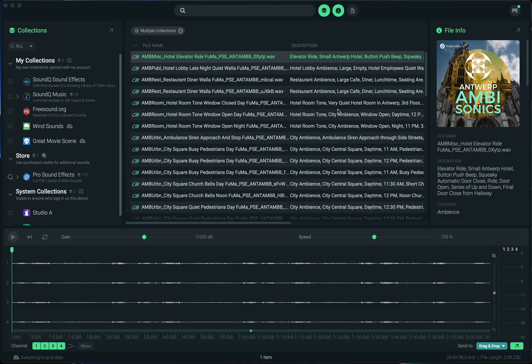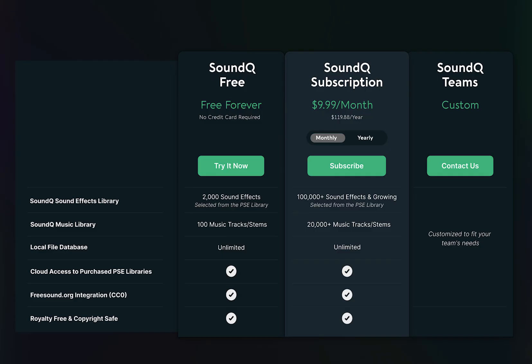So the first thing to share is that the free tier of SoundCue will no longer have a local database limit going forward. You can now use SoundCue as a free organizational tool for your local files without needing to purchase the subscription. Before there was a 10,000 sound limit for importing local sounds, and going forward there will be no limit.